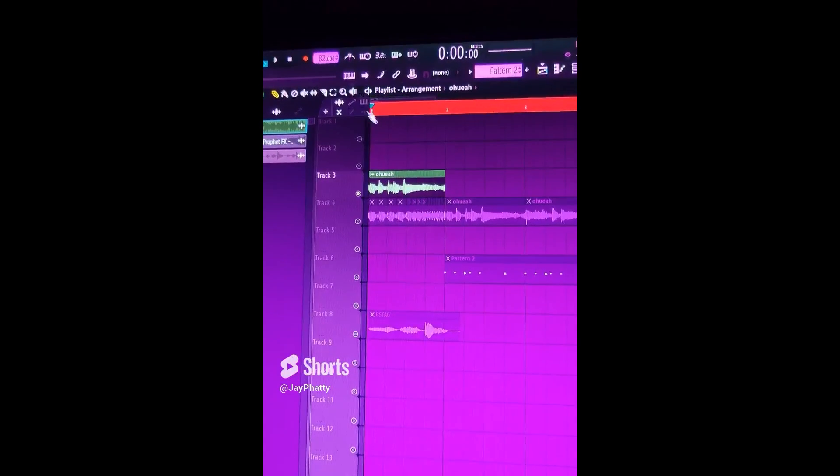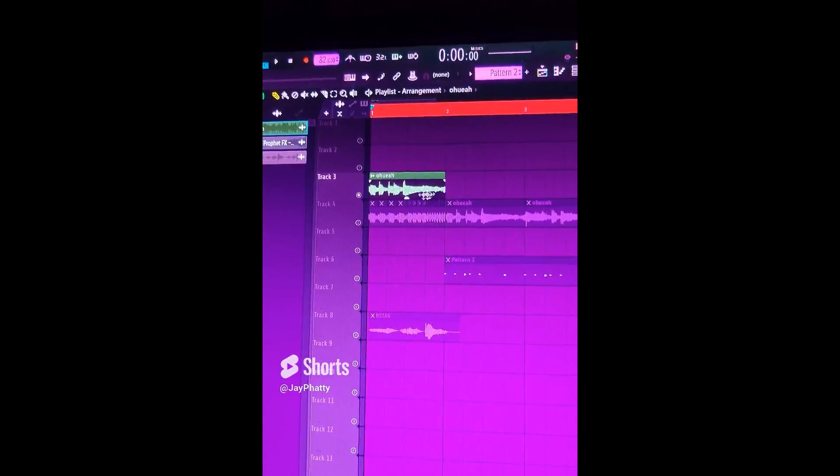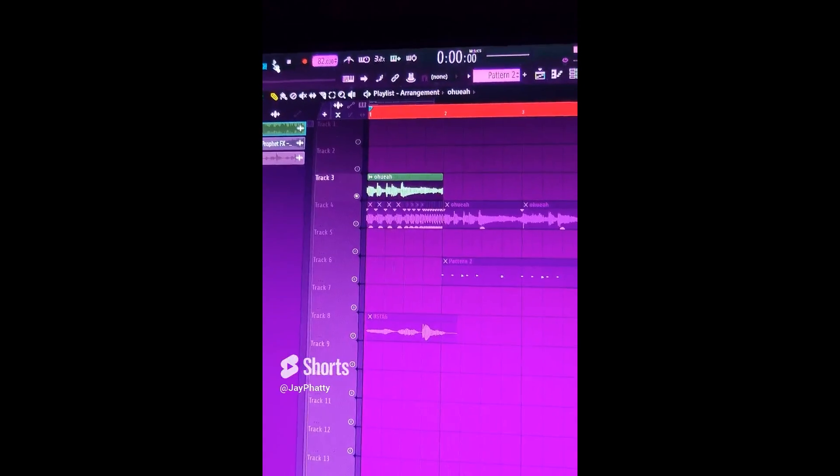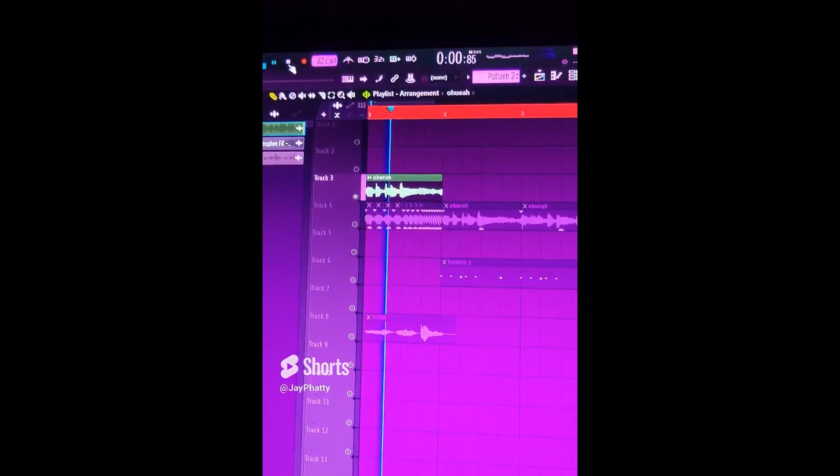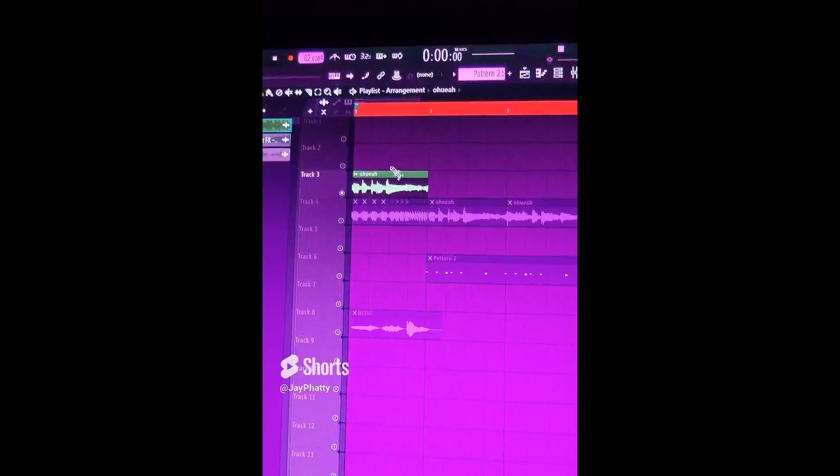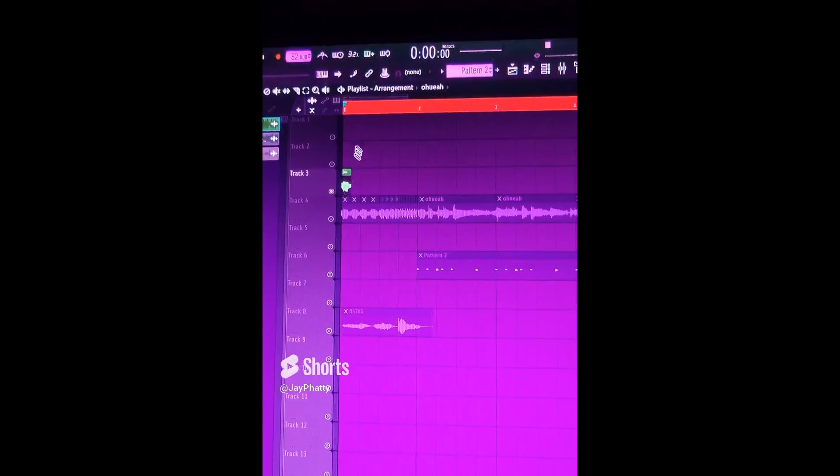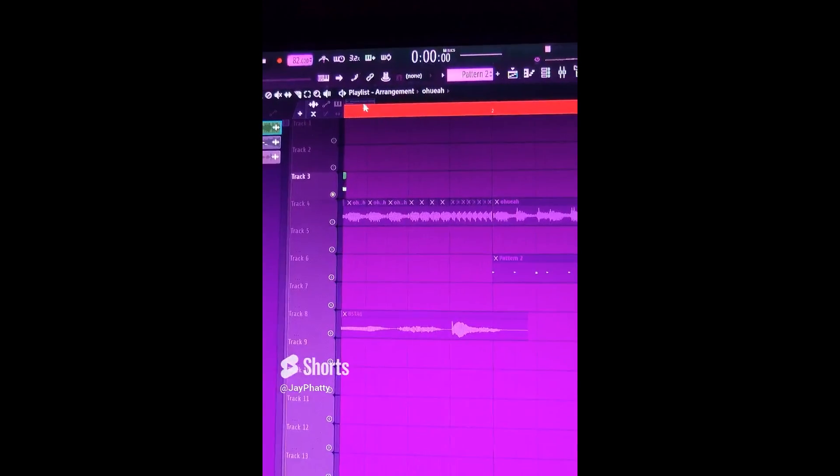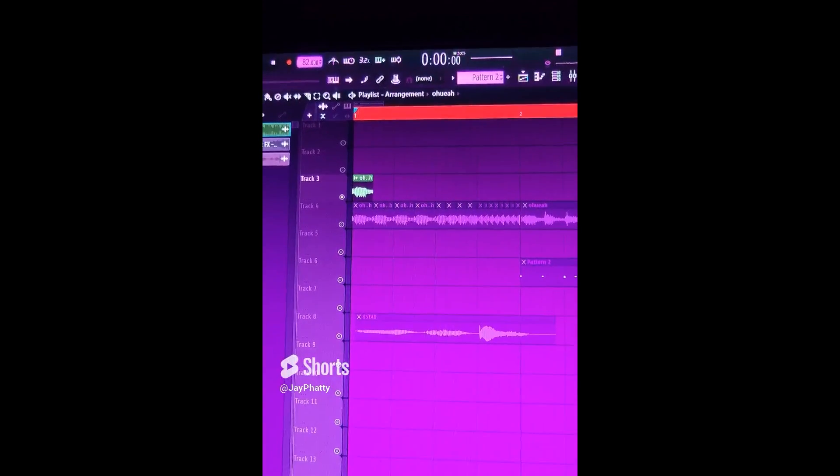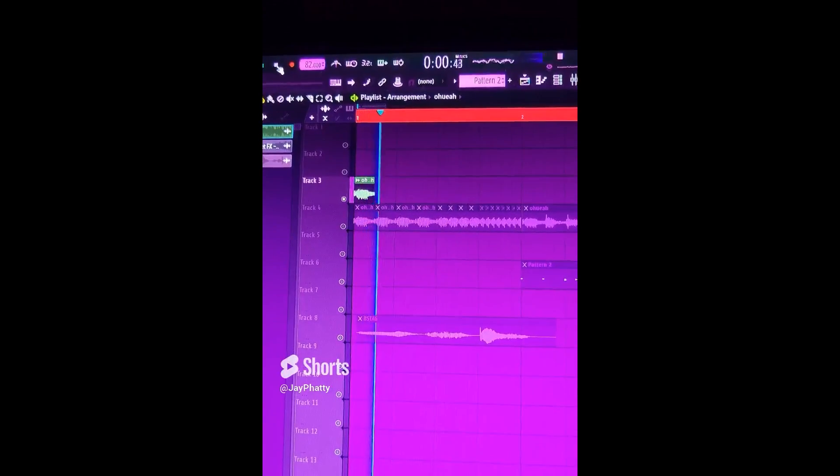So this is kind of like the stutter effect. I have this sample chop here. I just chopped it up to this first little hit of the sample.